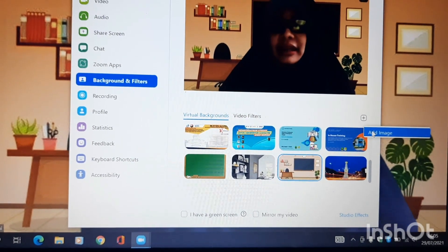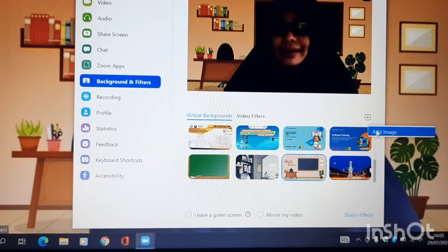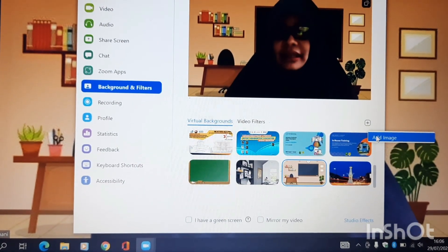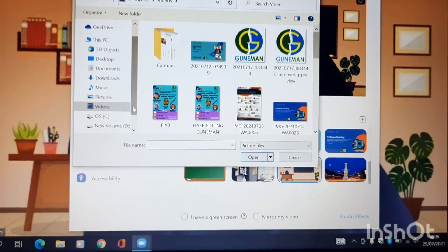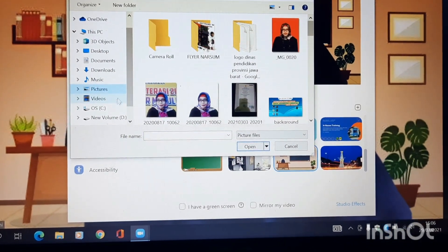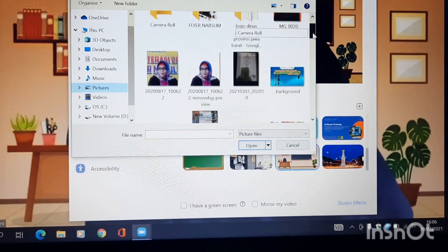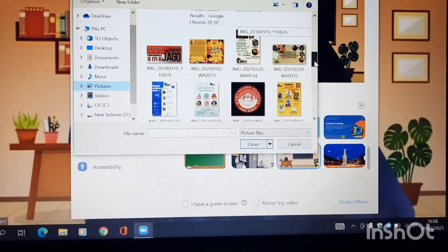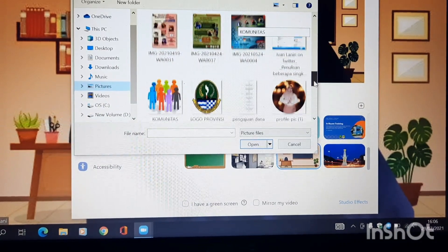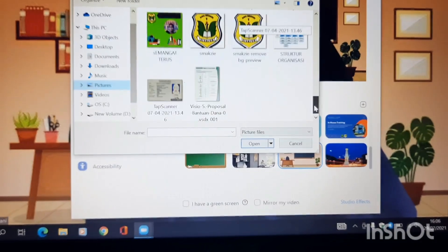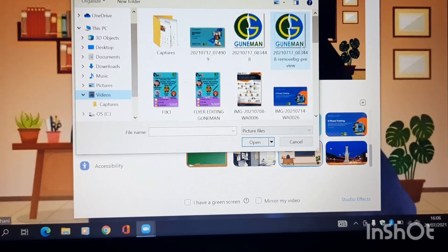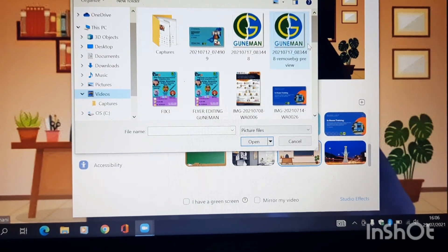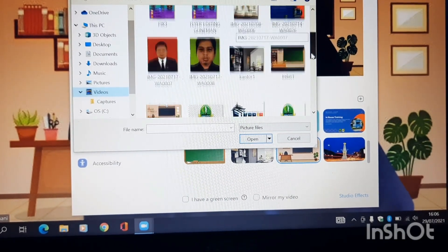Jadi pastikan terlebih dahulu sebelum mengganti background, rekan-rekan harus menyimpan terlebih dahulu foto atau gambar yang akan dijadikan background. Klik. Nah, biasanya misalnya disimpannya dimana? Disimpannya di Picture atau biasanya disimpan di mana? Misalnya saya ingin mengganti dengan...